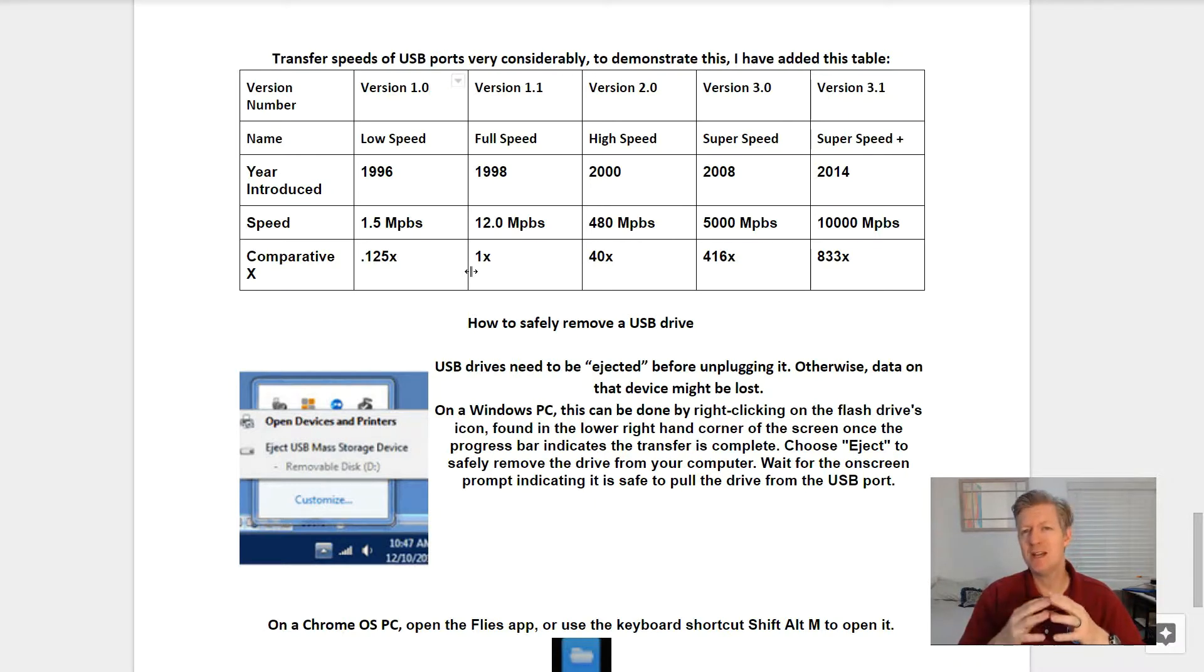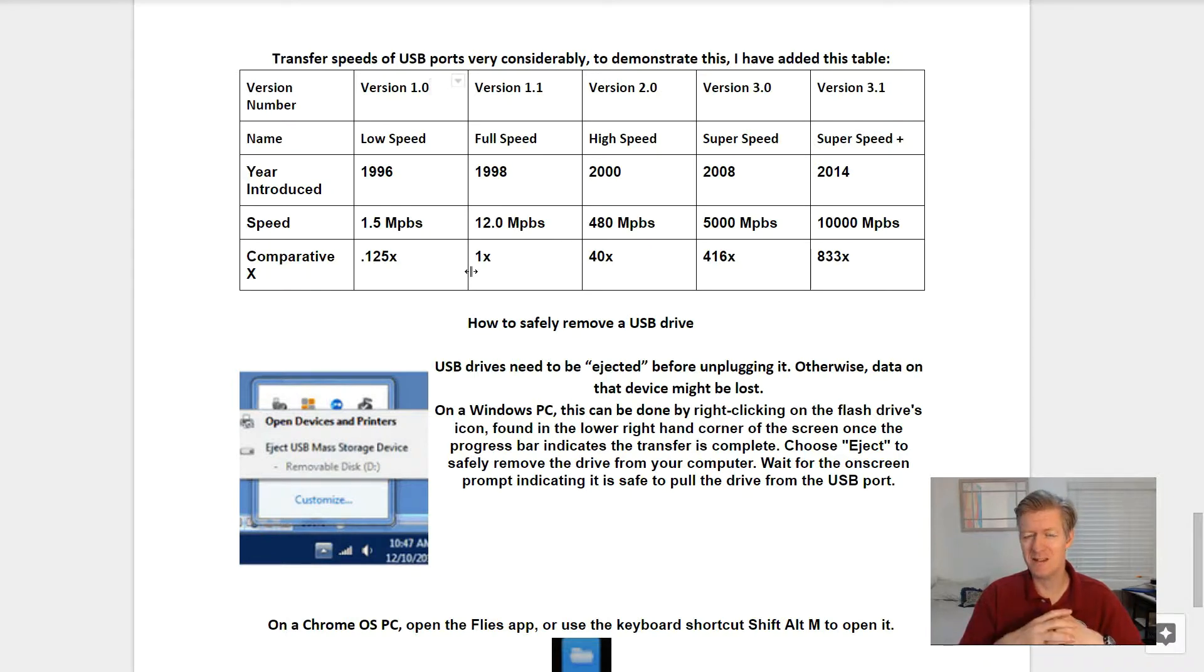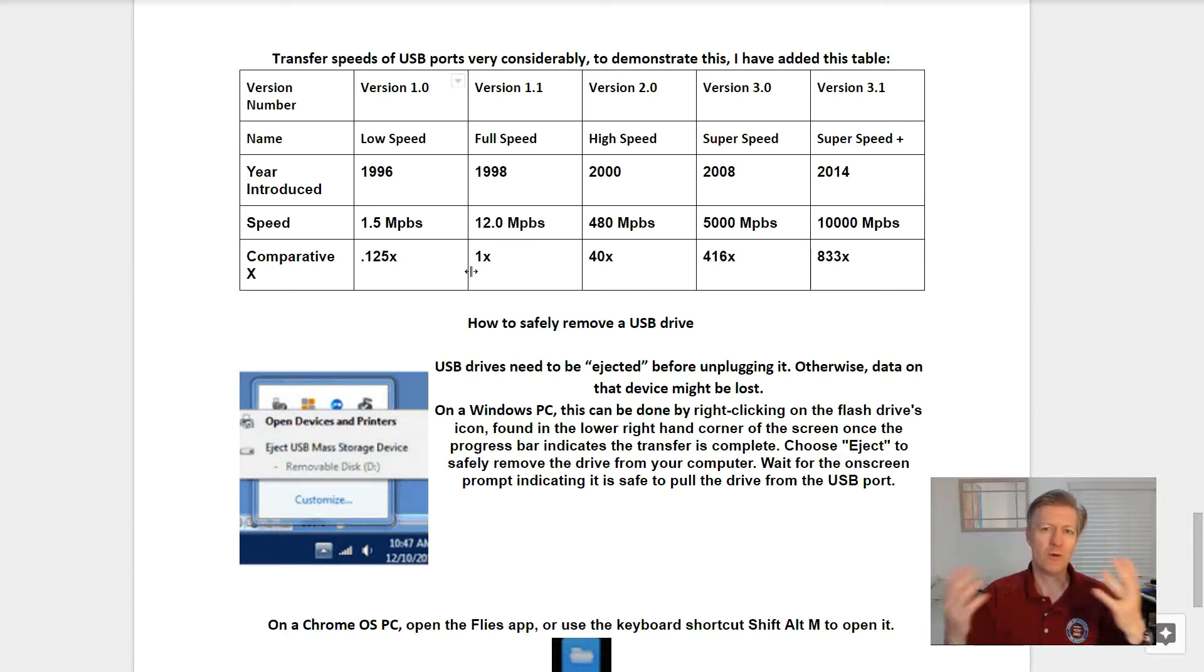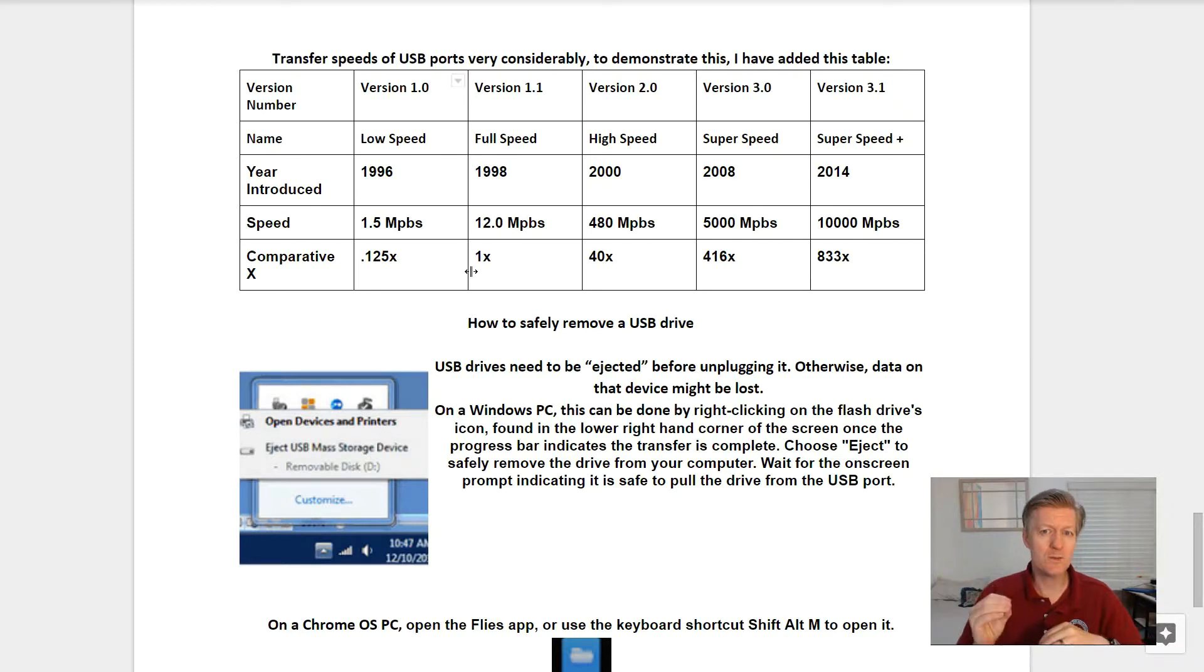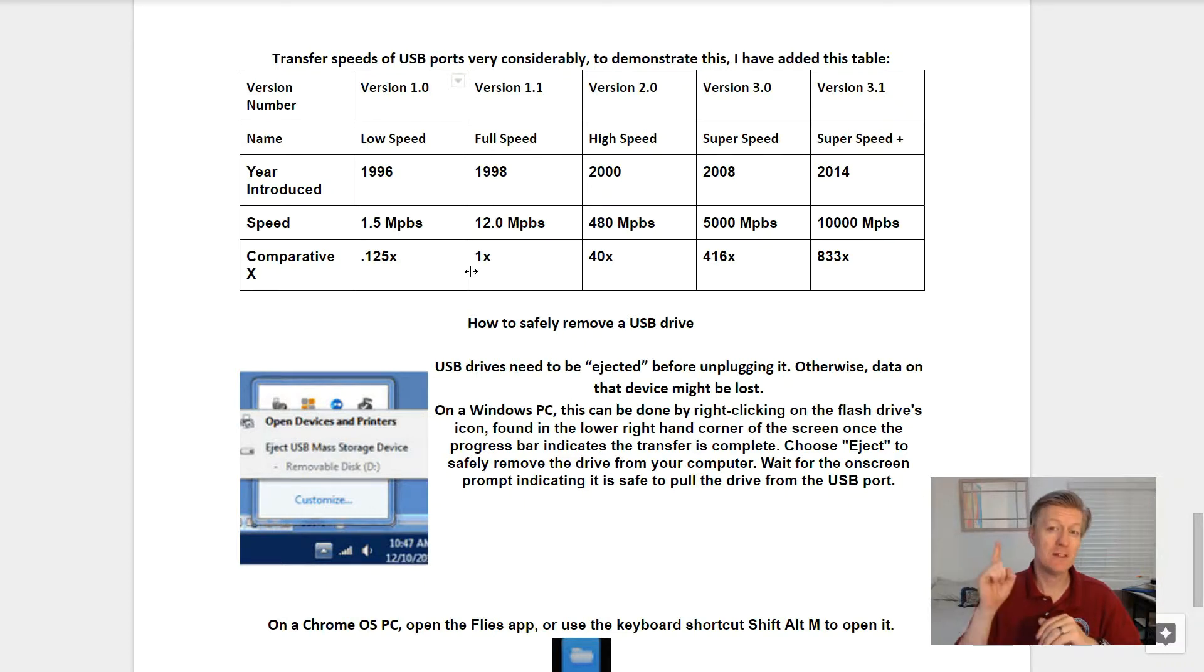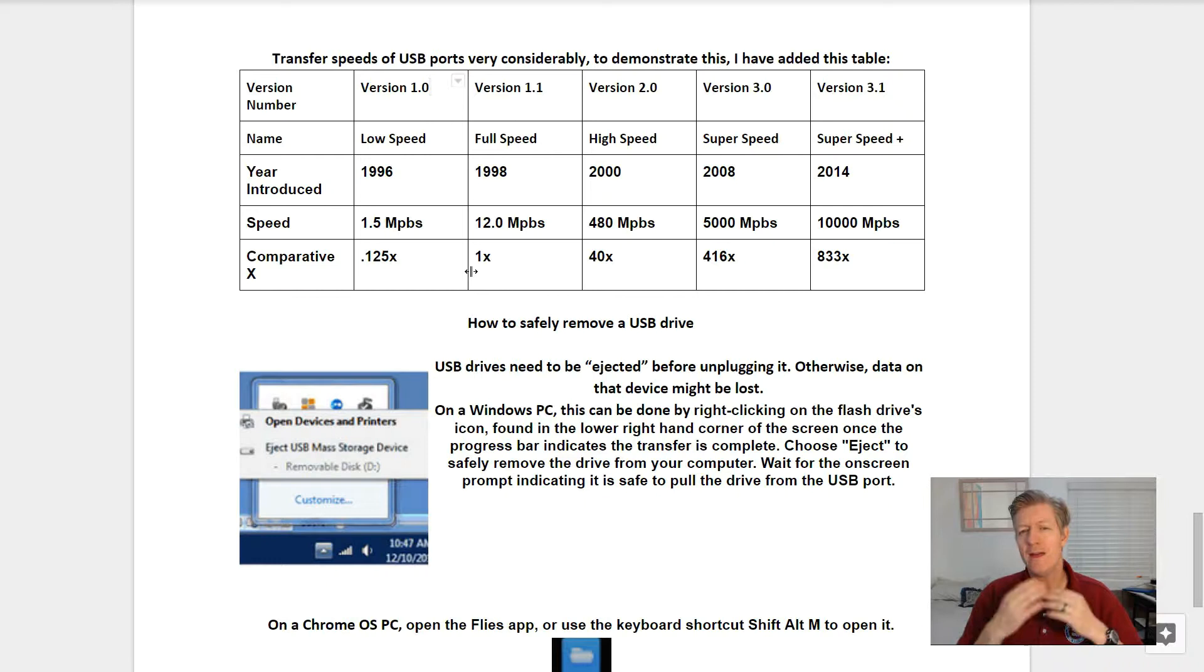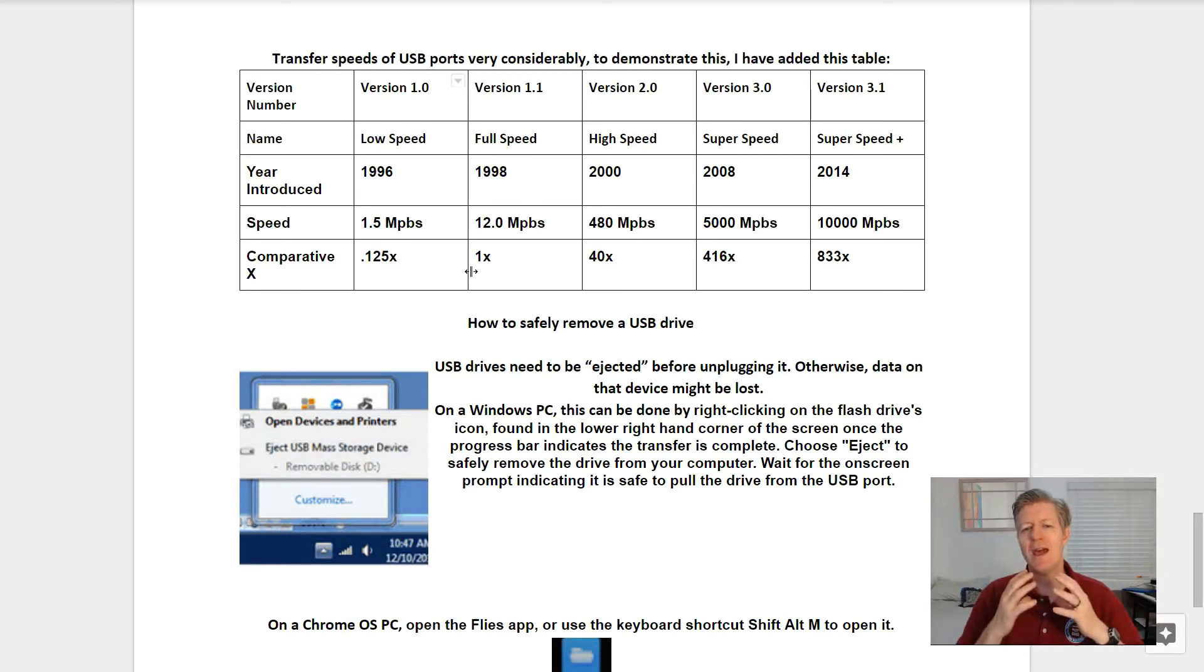The first one on our list is version 1.0, called low speed, came out in 1996 at 1.5 megabits per second. Next we have version 1.1, which was more popular, called full speed, came out in 1998 at 12 megabits per second, and that's where we get the speed of 1x. Next we have version 2.0, called high speed, came out in 2000 at 480 megabits per second, and it is 40 times faster than the previous version.